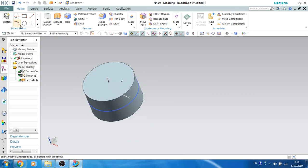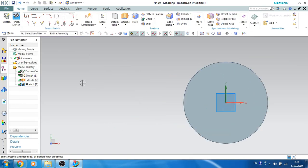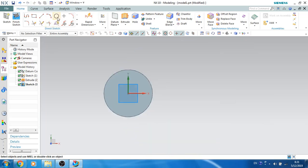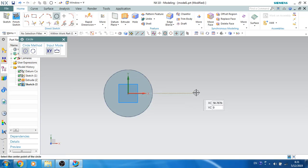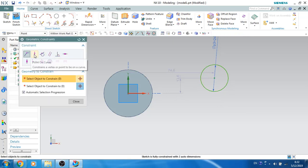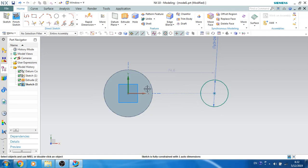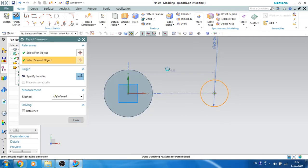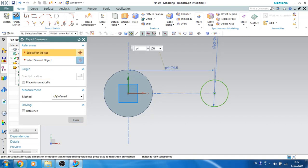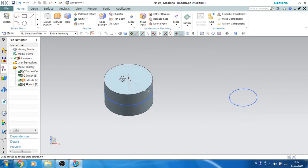I need to create one more cylinder. I'll go to the sketcher environment again and click OK. You can make these two sketches in a single sketch if you wish. Let's create a circle of diameter 24mm. They're not aligned, so I'll click on Geometric Constraint — Point on Curve — so this point is on this curve. The distance between the two circles will be 100mm. Click OK — now it's fully constrained. Let's finish the sketch.